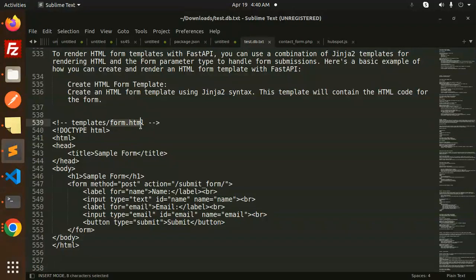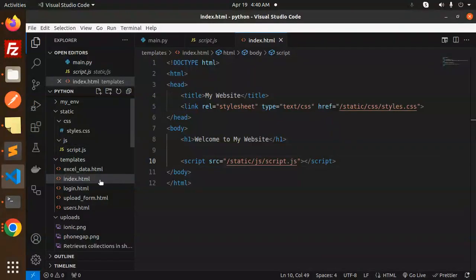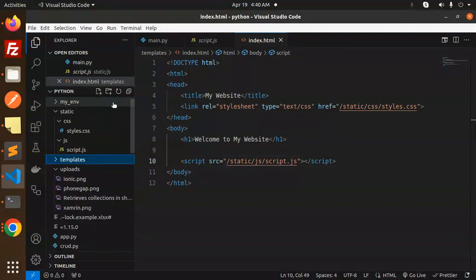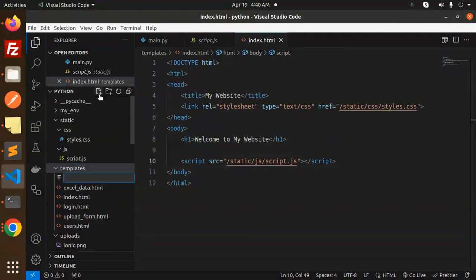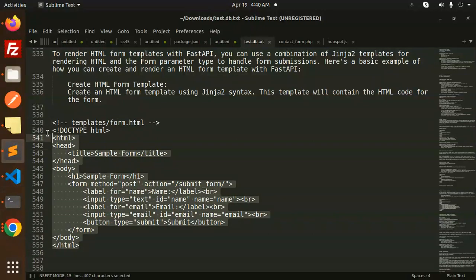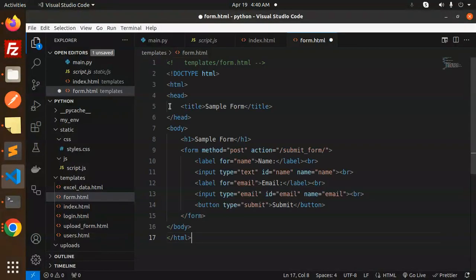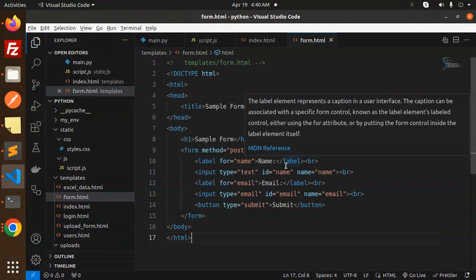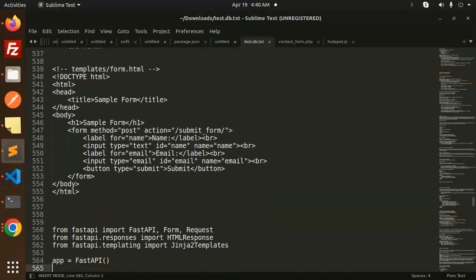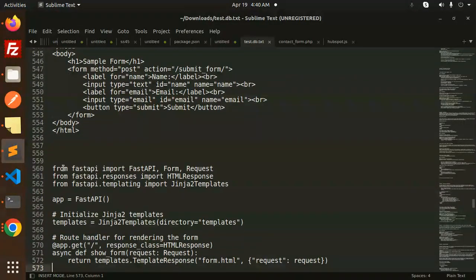In the templates folder, I need to create form.html. Let me copy and paste this - it contains name, email ID, and a submit button.